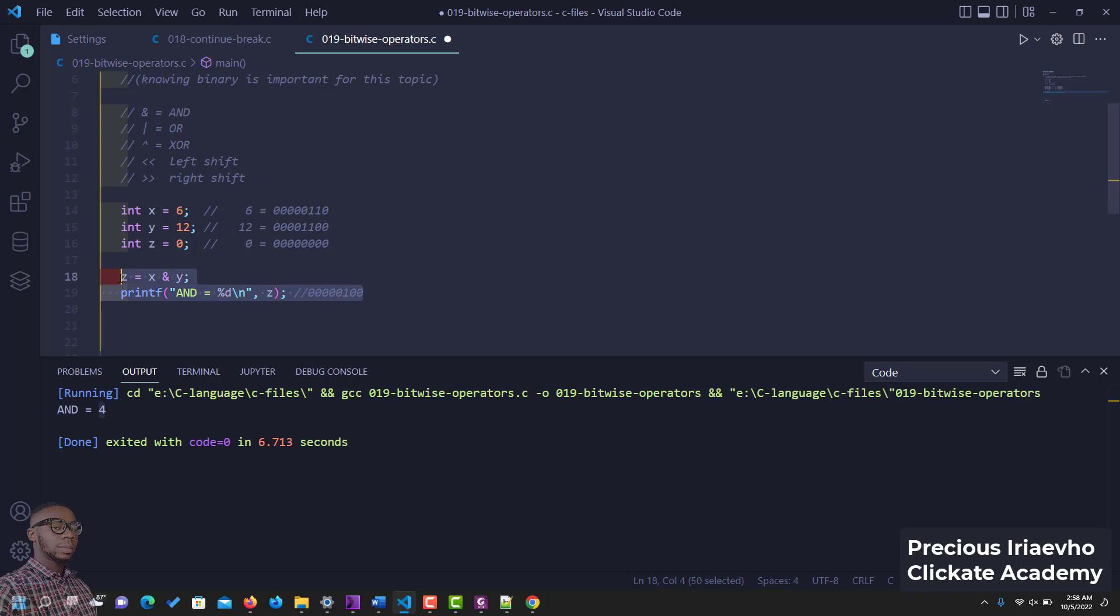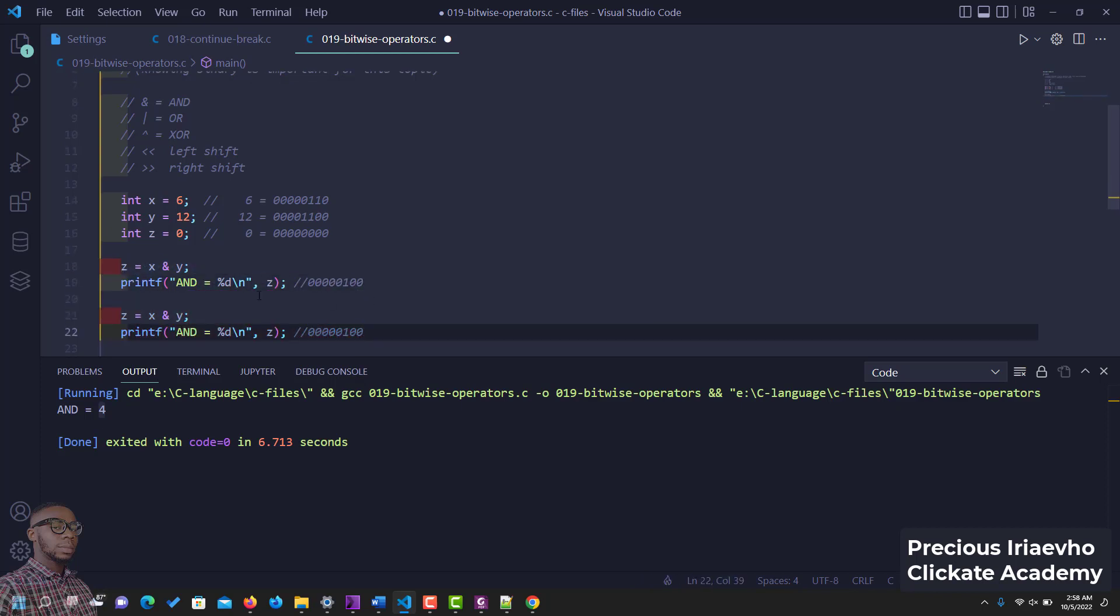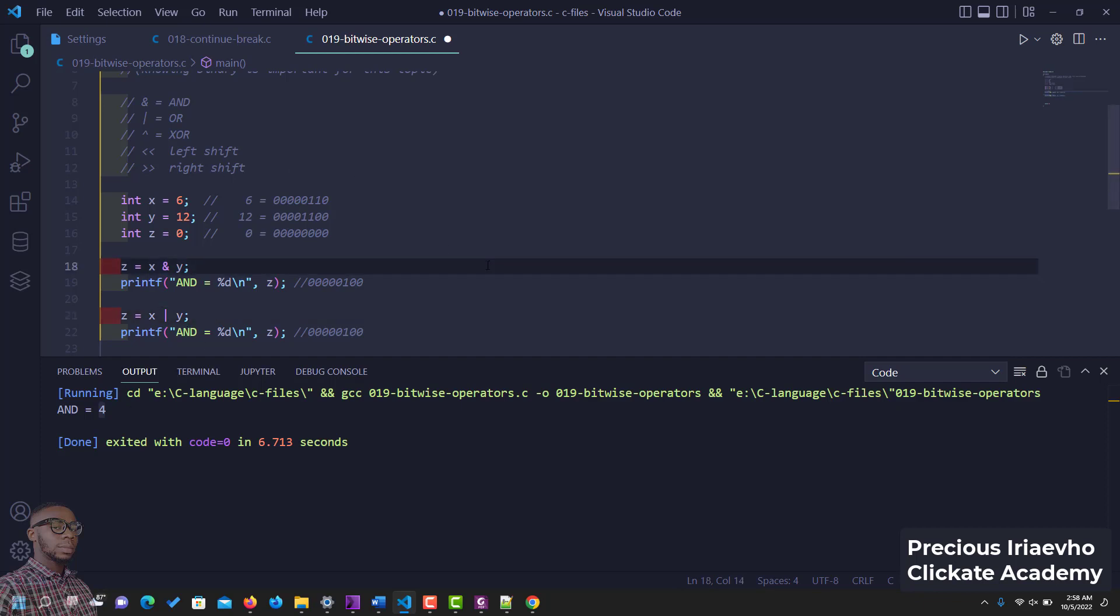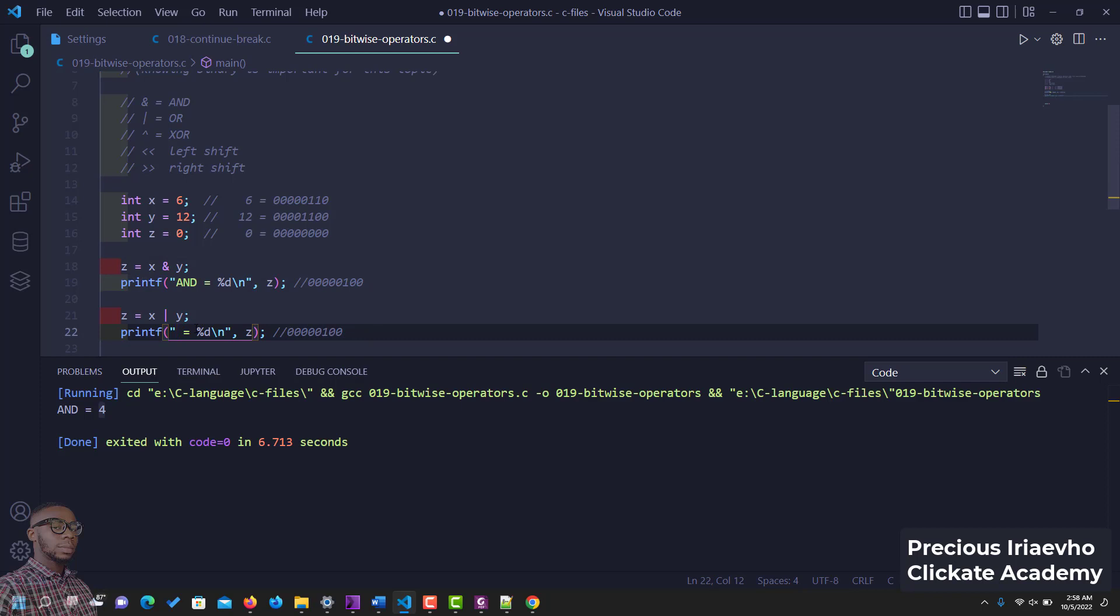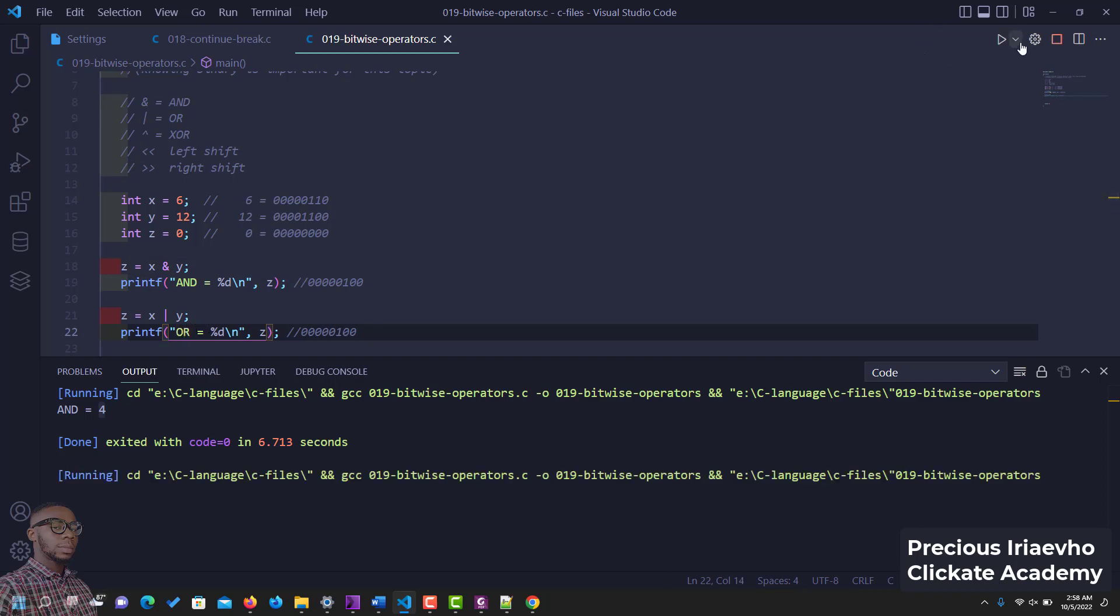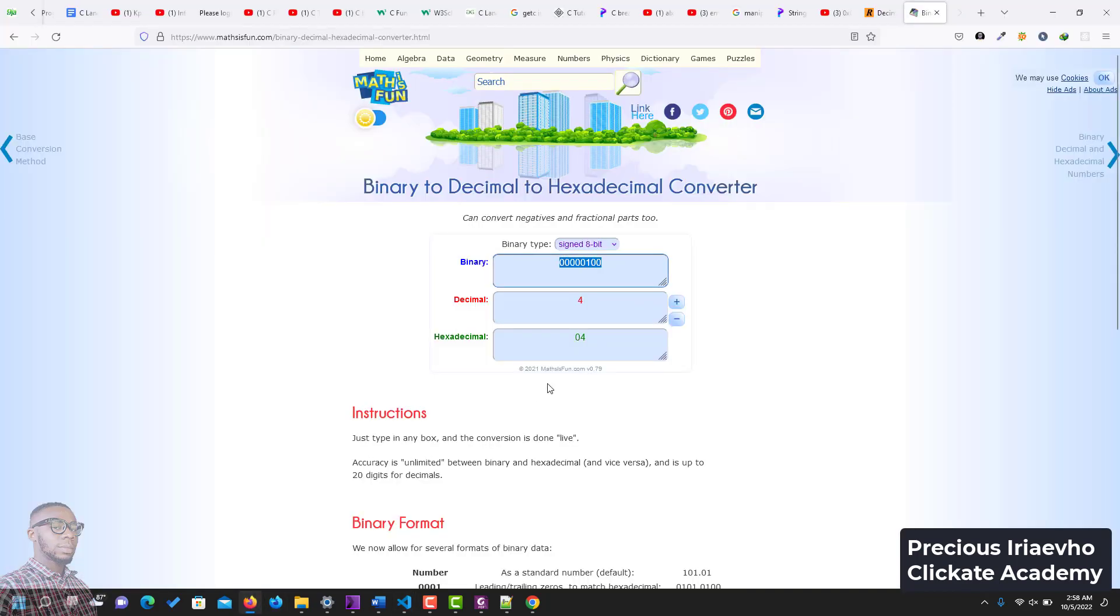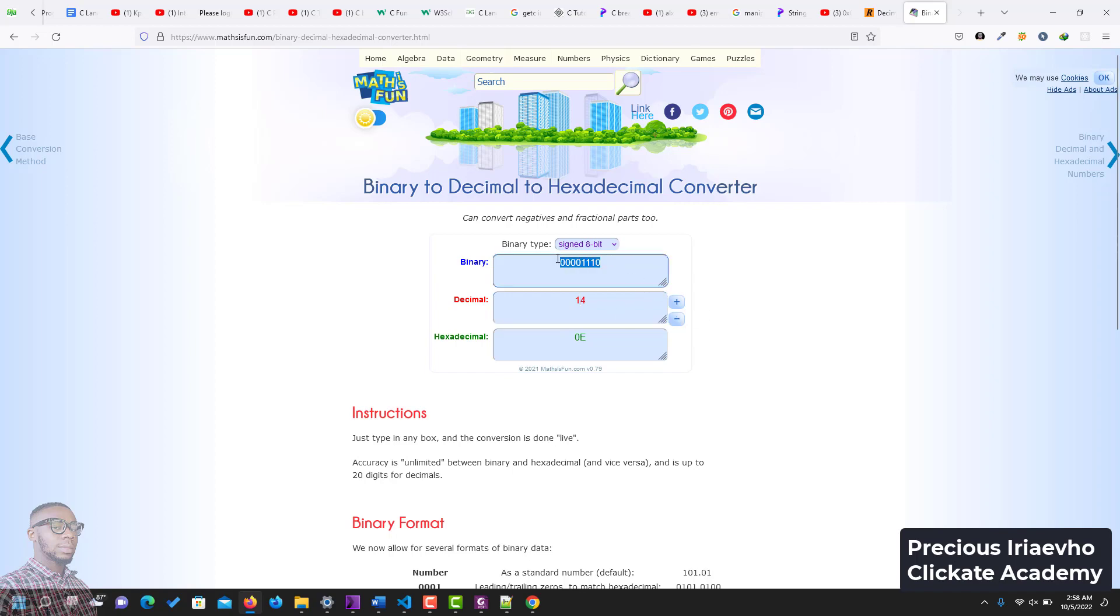Let's try it for OR. So OR is a pipe. If we do this for OR now, let's see, let's run this. Let's see what OR comes out to be. OR is 14, so let's check the value of 14. I'll put 1 in front of this. Now let's copy it and let's go and reconfirm.